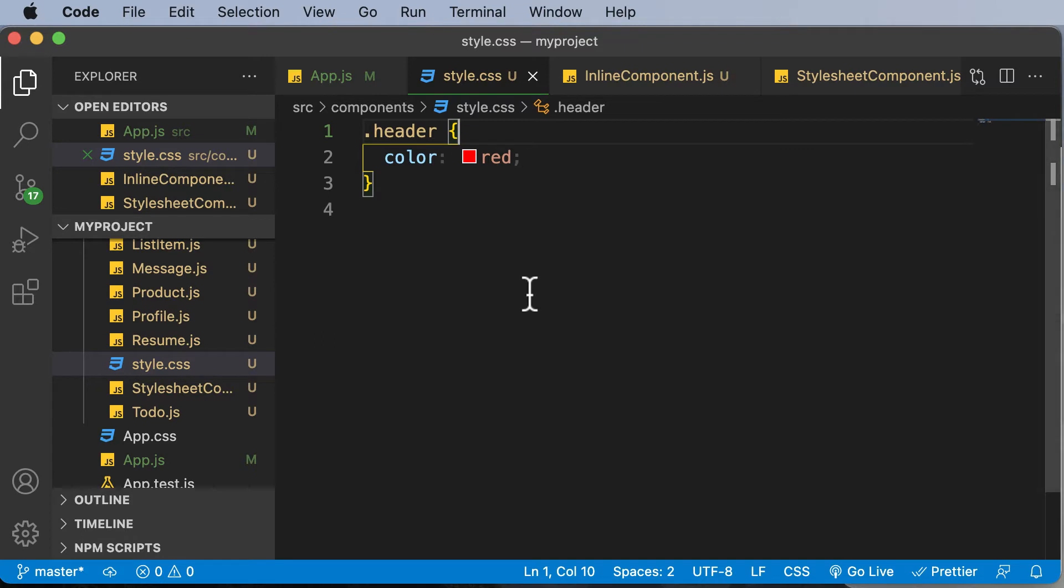So the question is, how exactly to create a CSS module? Whenever you have to create CSS modules in React, the very first thing which you do is that you name that particular module with a dot module dot CSS extension.